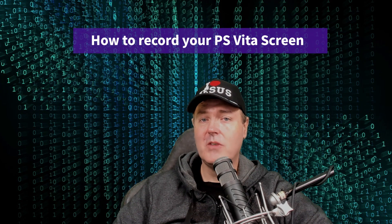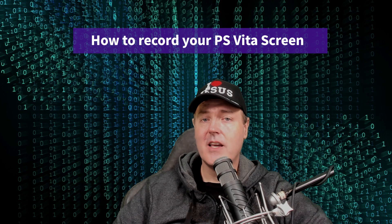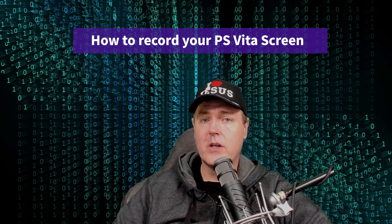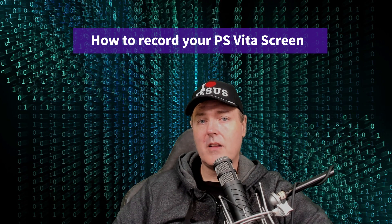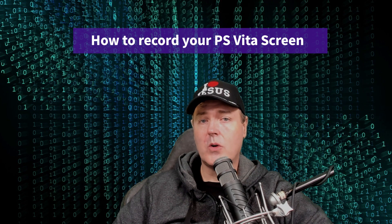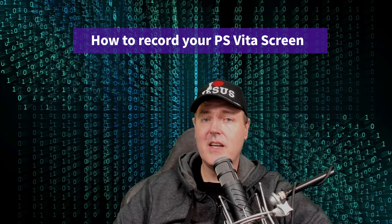Today I want to talk about the PlayStation Vita and more specifically how you can actually record your gameplay directly from your PS Vita back over to your PC for absolutely free.